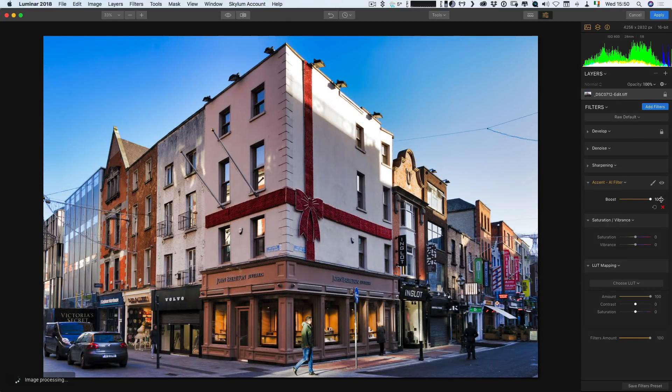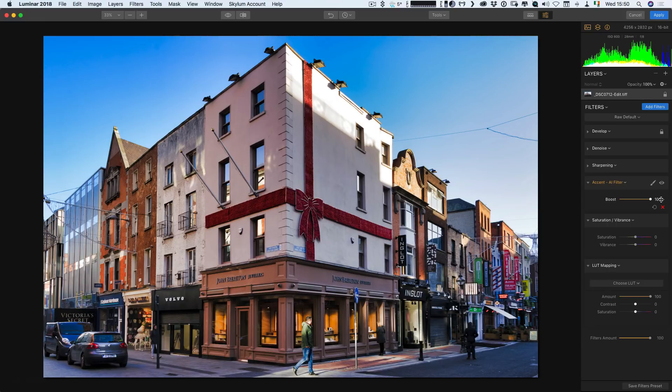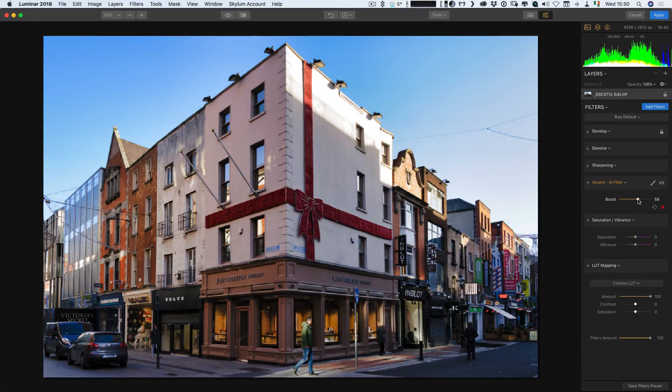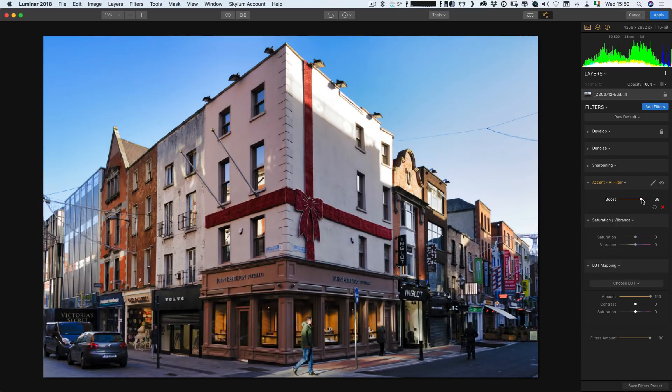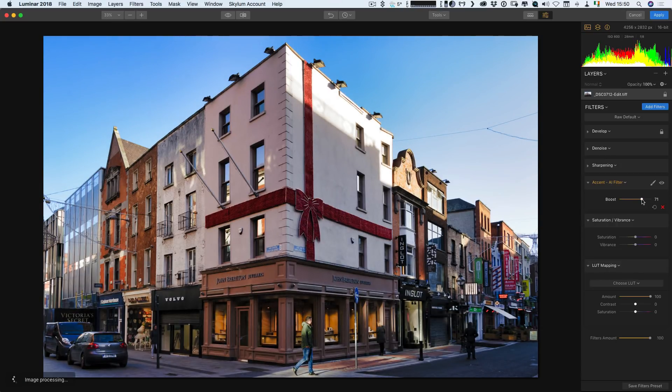So as you can see, it's giving us kind of a similar result. It's not exactly the same. I'd say probably maybe somewhere around the 70% mark is probably kind of what we're getting in Lightroom.